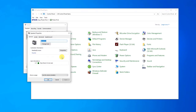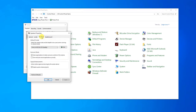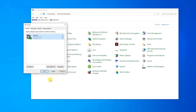On the Playback tab, right-click on Speakers and click Properties from the drop-down menu. A new window opens. At Speakers Properties, click on the Advanced tab. Make sure to uncheck the option: Allow applications to take exclusive control of this device.